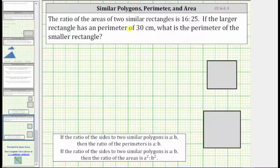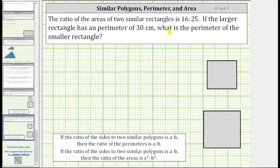The ratio of the areas of two similar rectangles is 16 to 25. If the larger rectangle has a perimeter of 30 centimeters, what is the perimeter of the smaller rectangle?